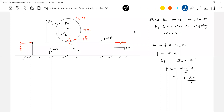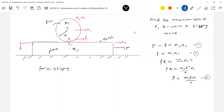That gives us equation 1, equation 2, and equation 3. How many unknowns are there? Four unknowns, so I need one more equation. What is the basic equation I write? For no slipping: acceleration of point P1 should be equal to acceleration of point P2.